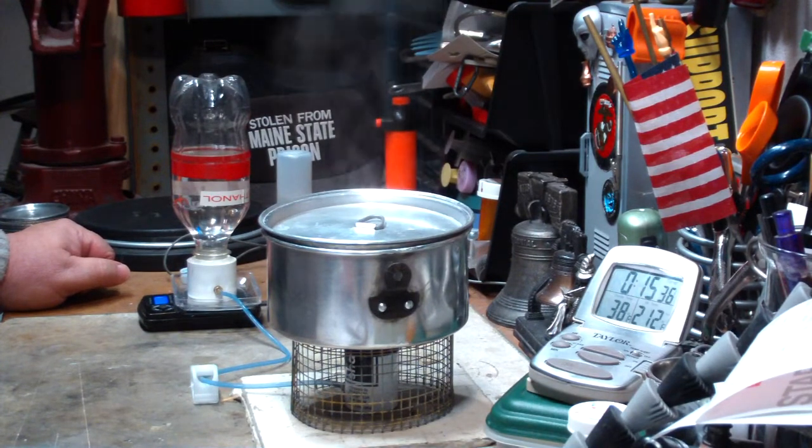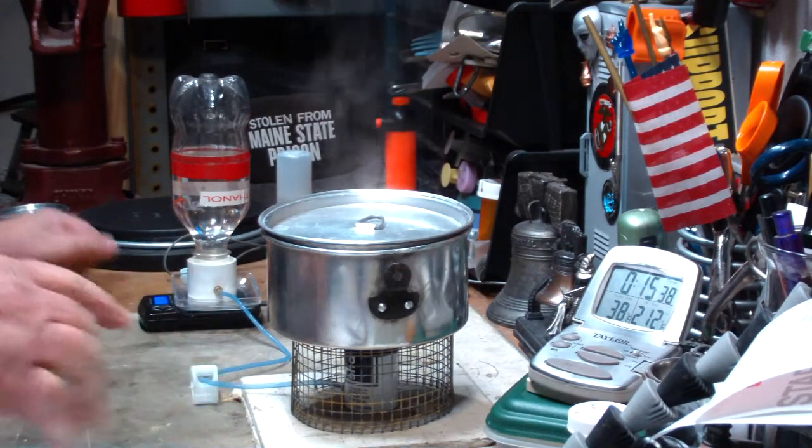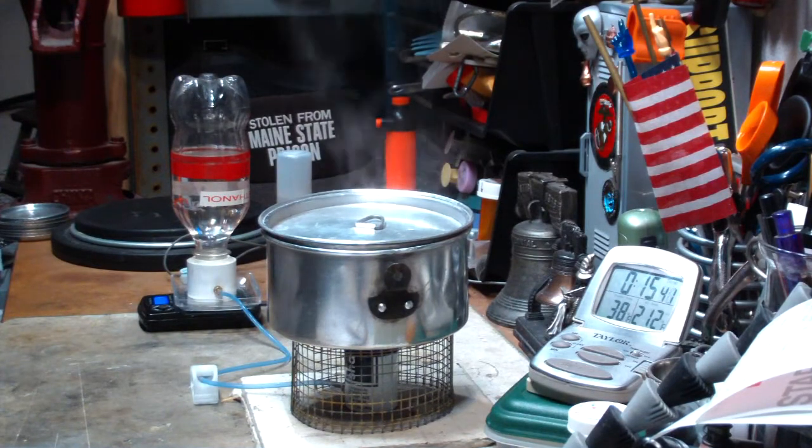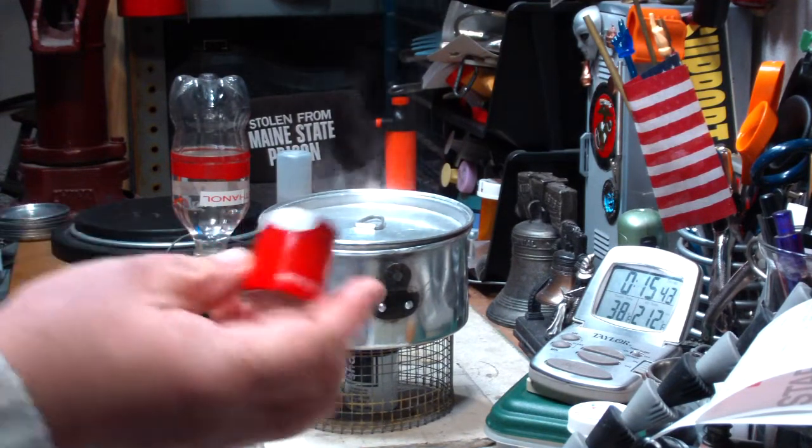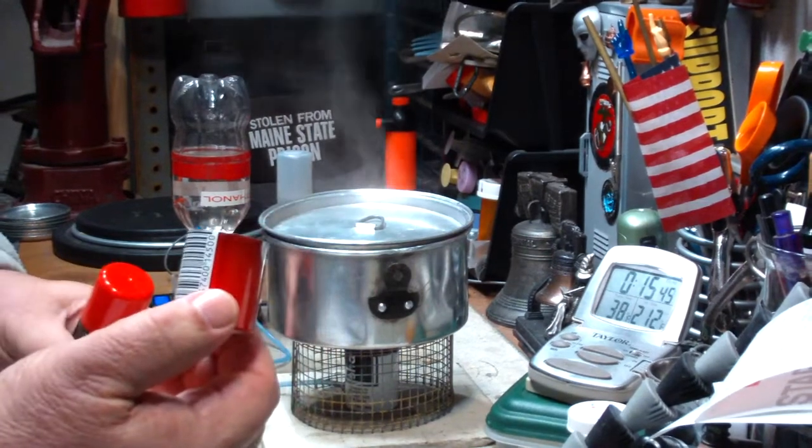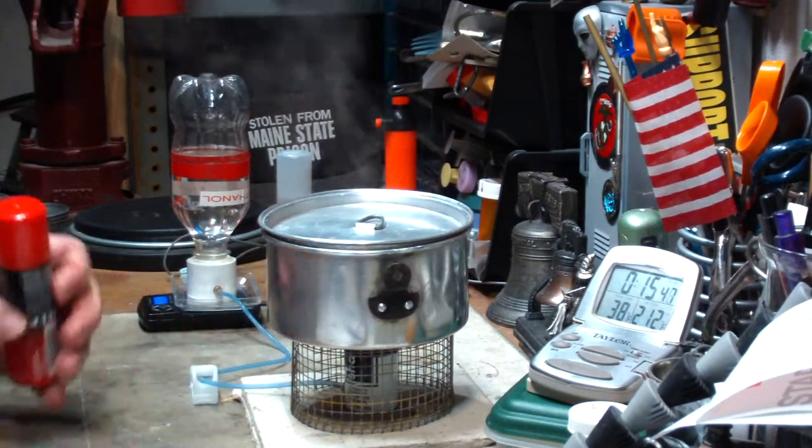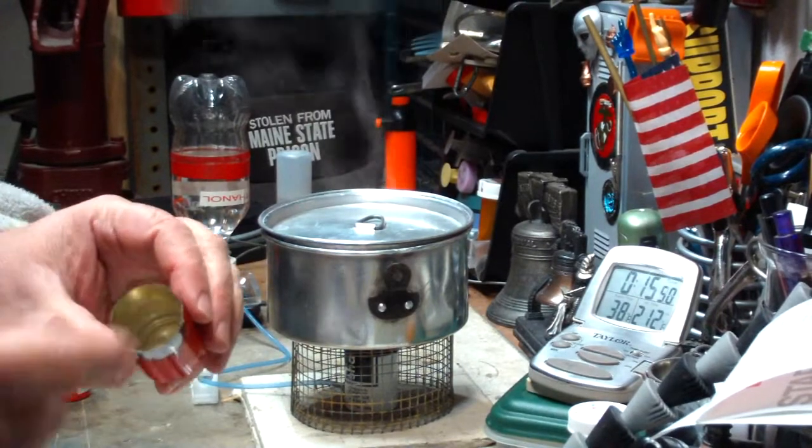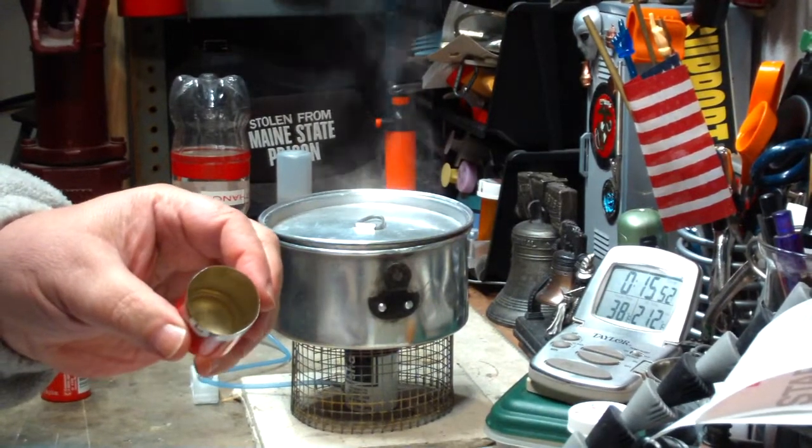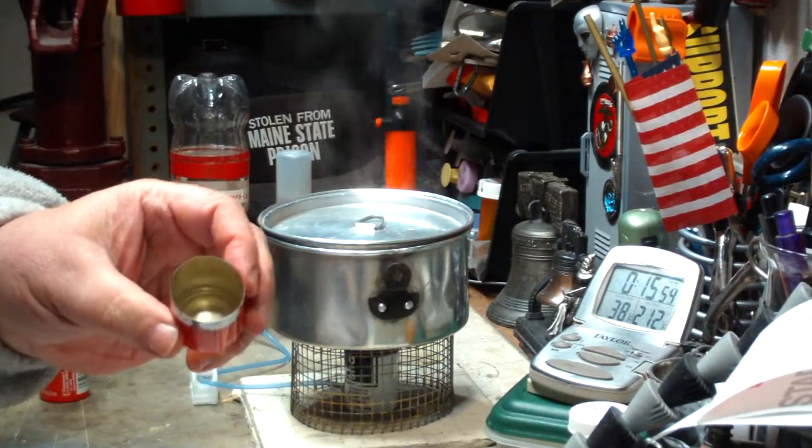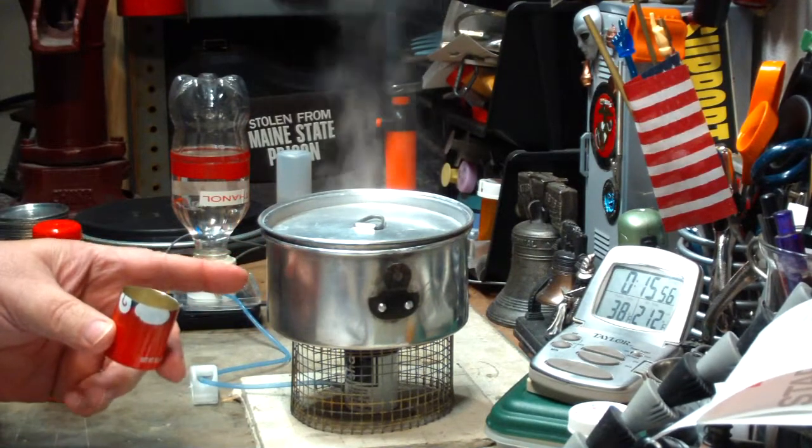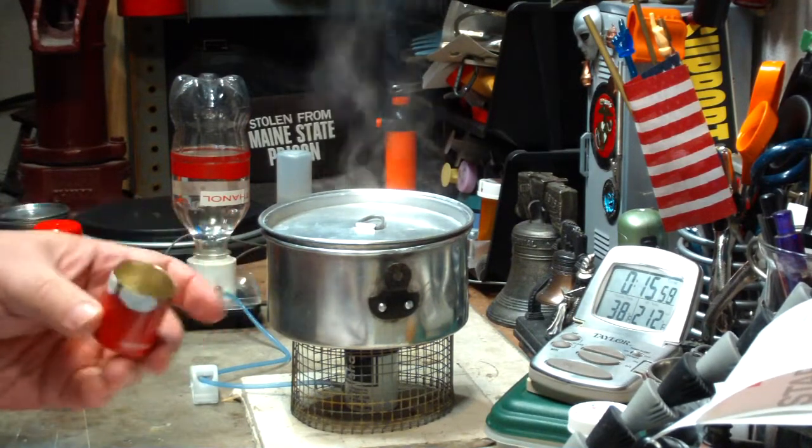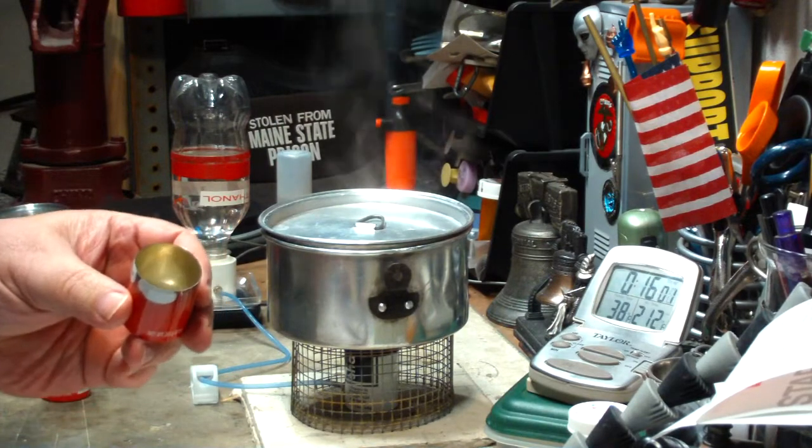I guess the next thing I'll do is this test with a can the same size as what's in here, but without the carbon felt in it, just pour a half a fluid ounce of alcohol in this and do the same test and see what kind of results I get there. How much the carbon felt helps or not.